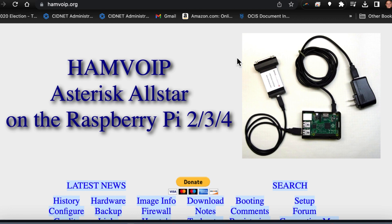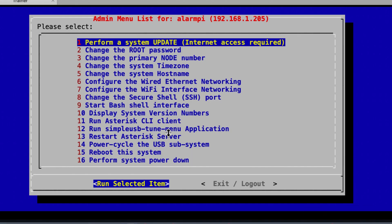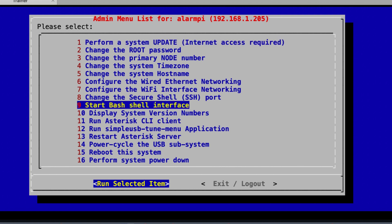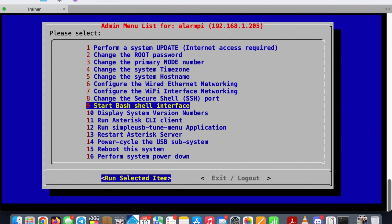So the first thing you want to do, you want to SSH right into your All-Star node, and guess what, yeah you guessed it, we're going right down to number nine and we're going to start a bash shell interface.